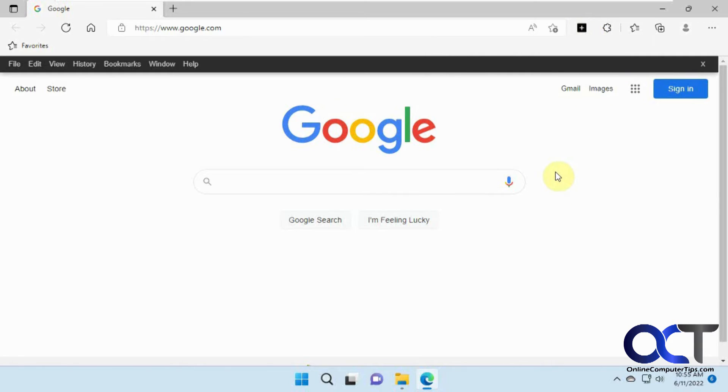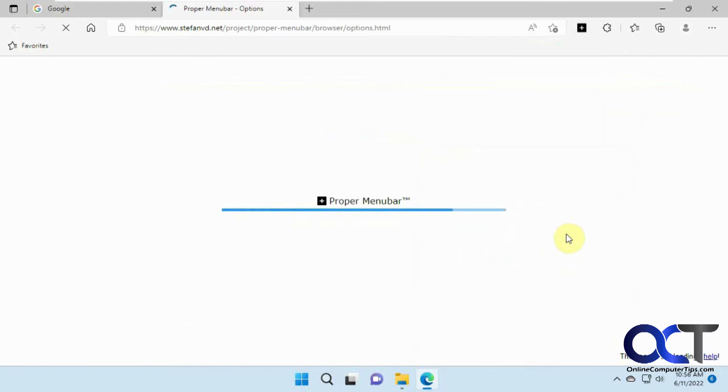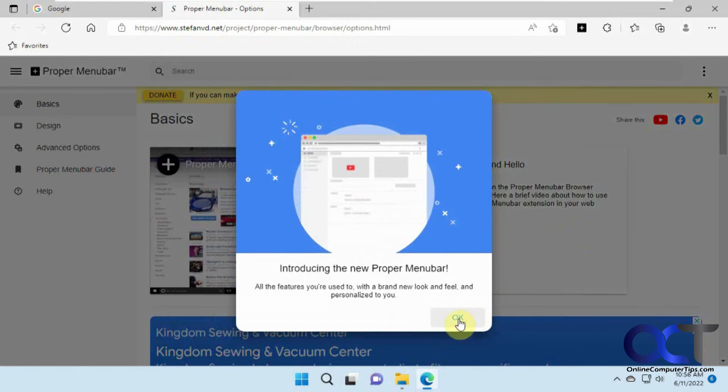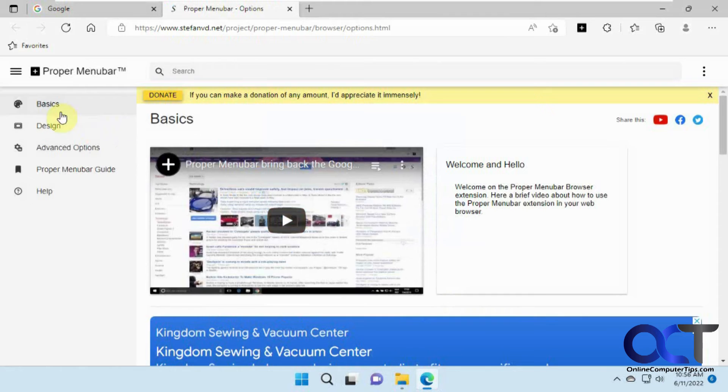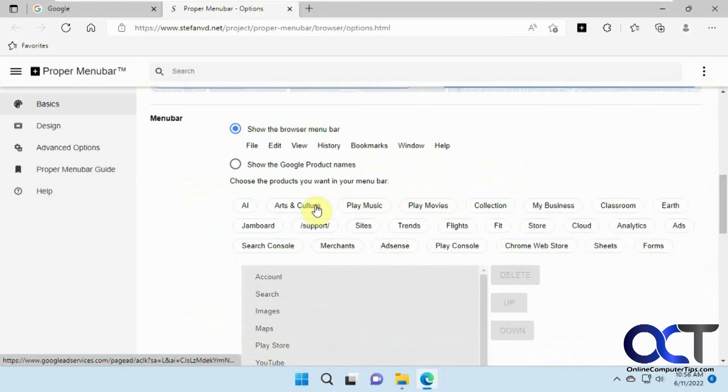So there's ways to customize it. If you click on that, go to the options.